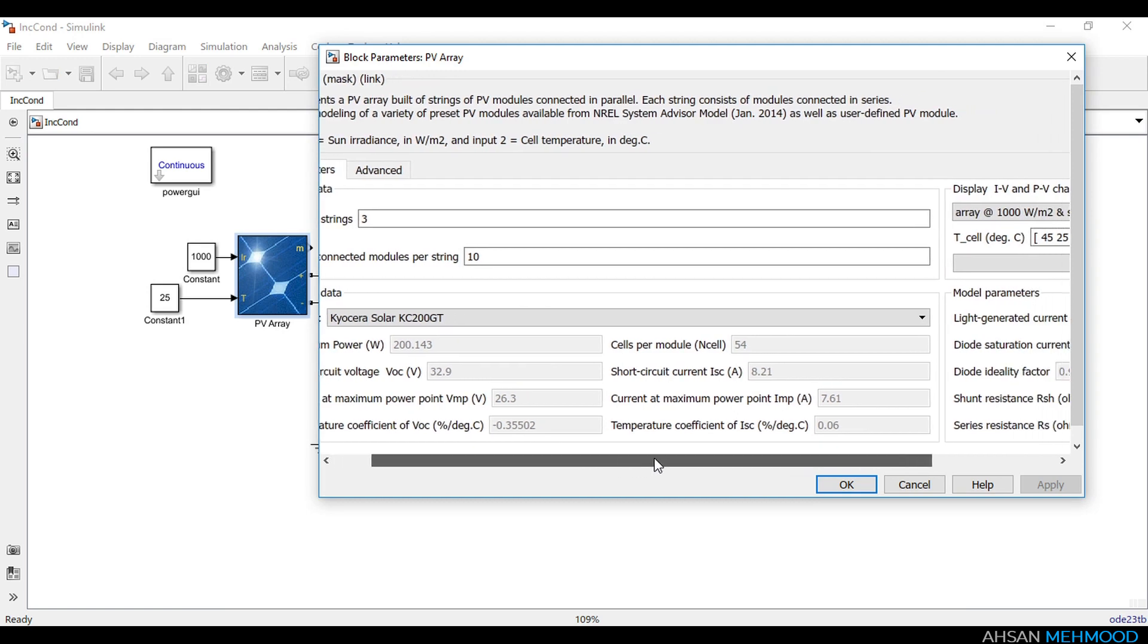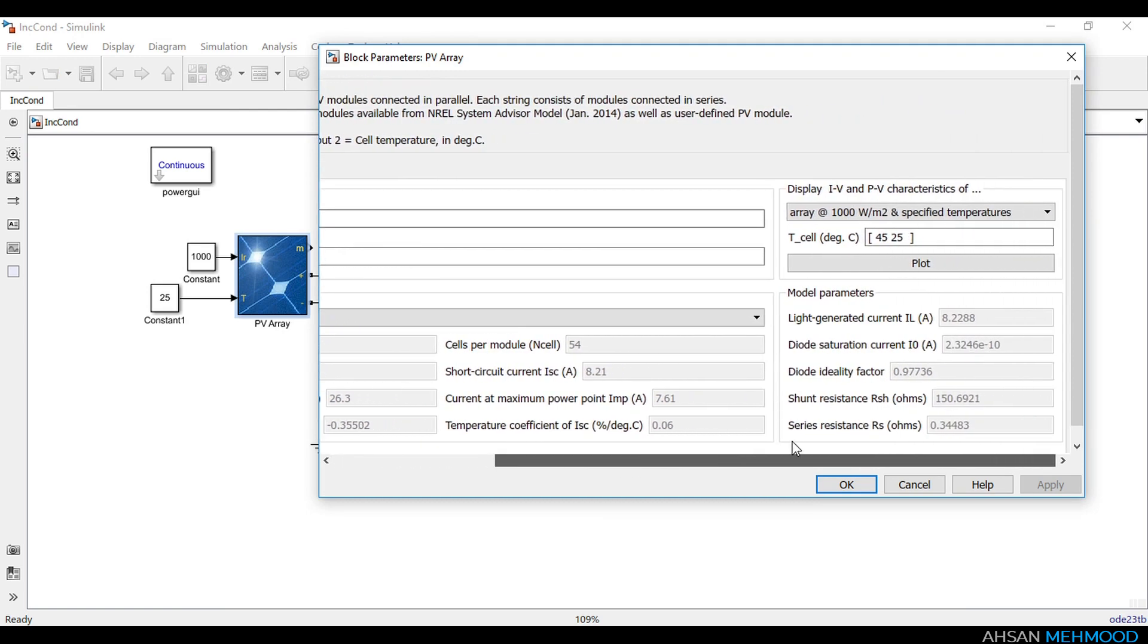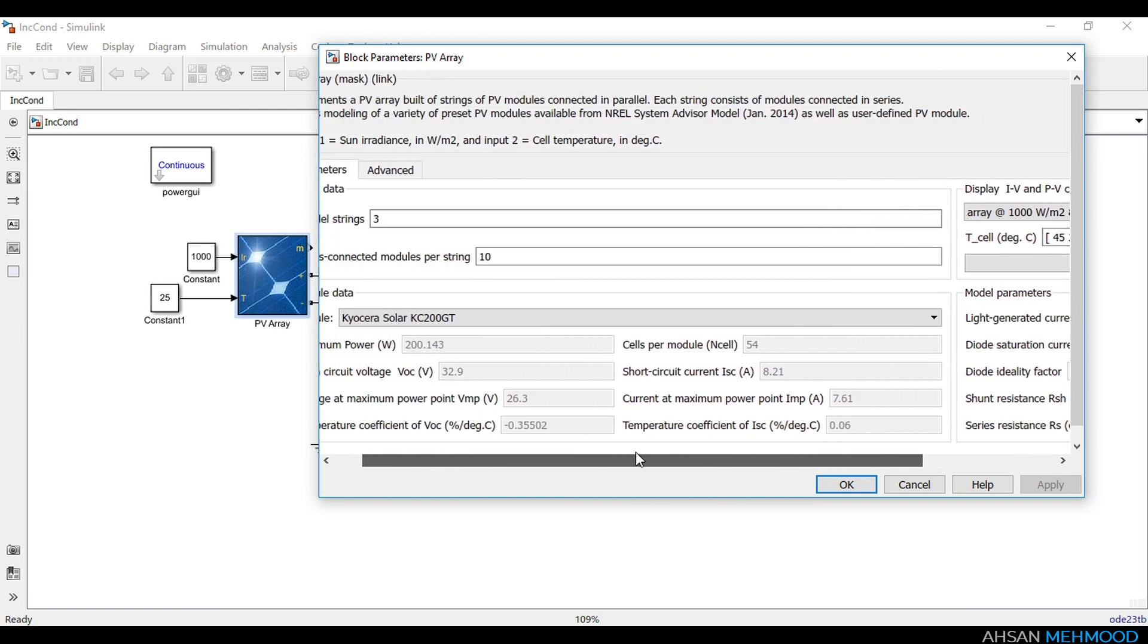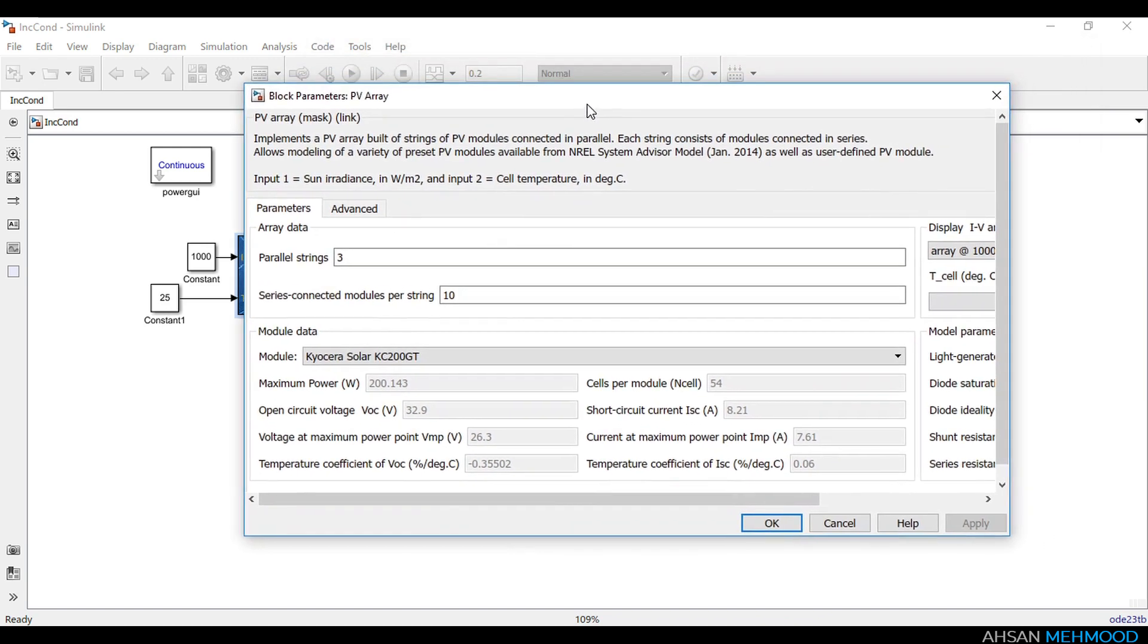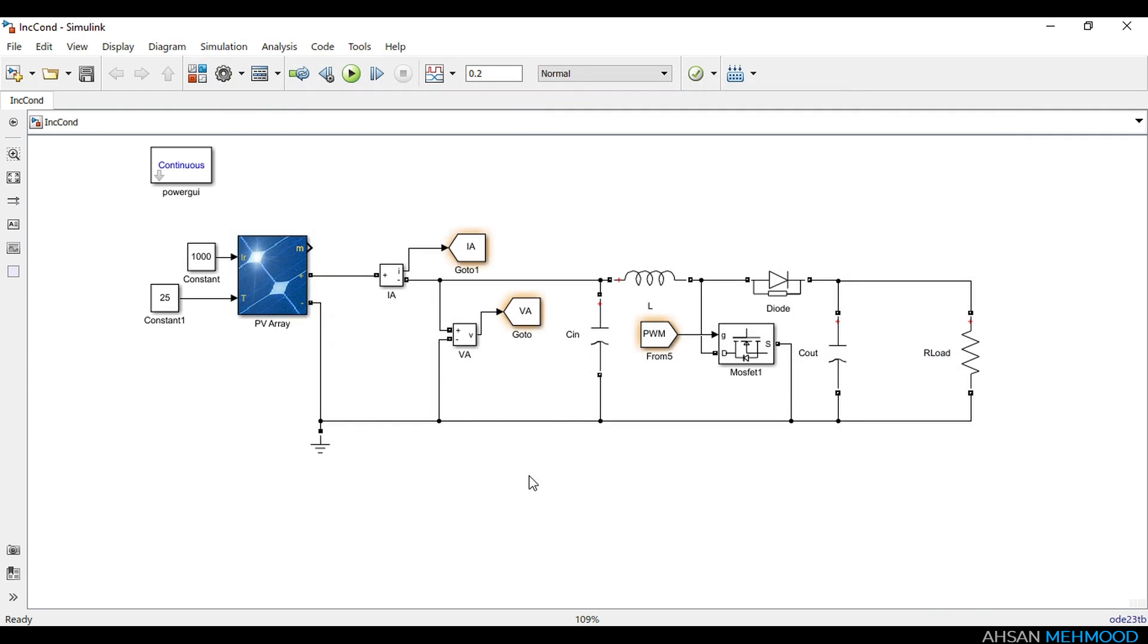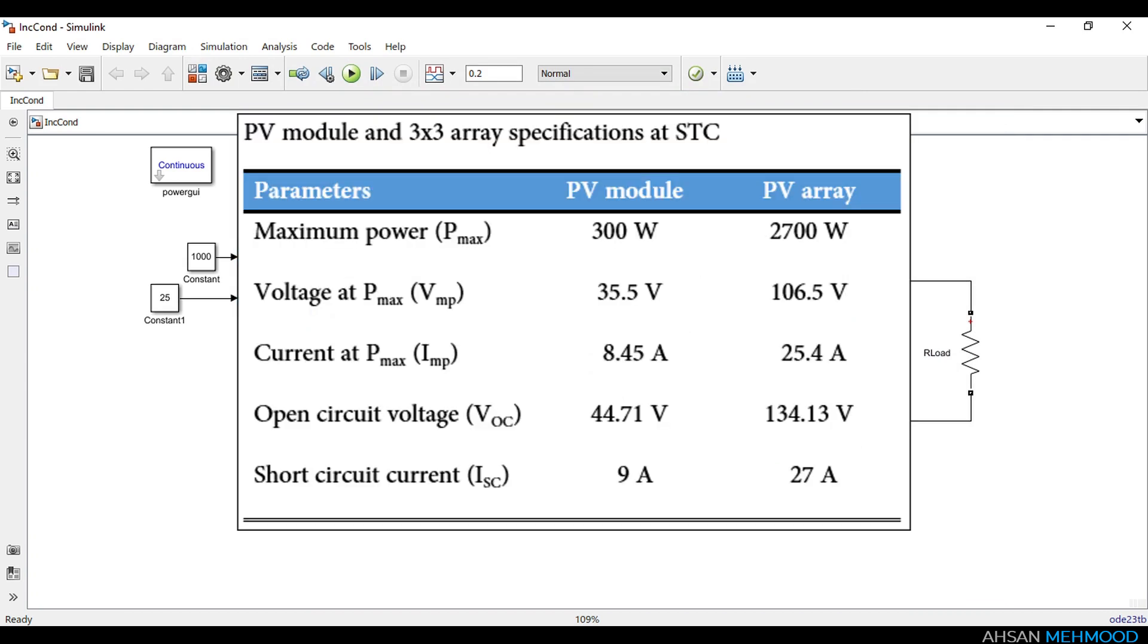This array delivers 6 kilowatt at MPP under standard testing conditions. Maximum power voltage and current of PV array are 263 volt and 22.8 ampere respectively at standard testing conditions. The PV array's detailed specifications are shown on the screen.